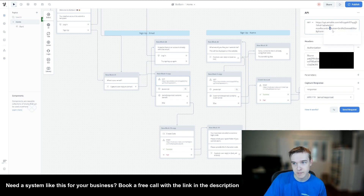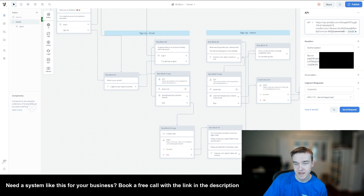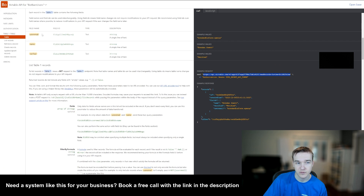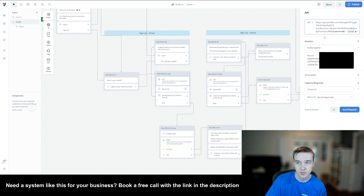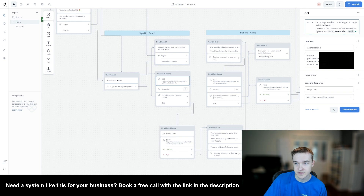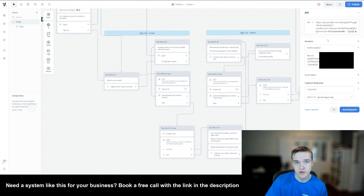We need to update one part of the URL: change 'maxRecords' to 'maxRecords=1'. Then add '&filterByFormula=' followed by the formula: curly-bracket 'User Email' curly-bracket equals the email variable in Voiceflow curly brackets. 'User Email' is the field name in my Airtable — if you named it differently, change it accordingly. The Voiceflow email variable goes in curly brackets so it's dynamically assigned. You can get access to this in the Voiceflow template linked in the description for free.